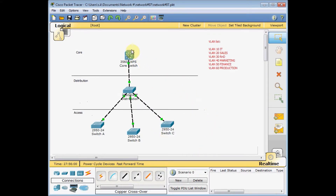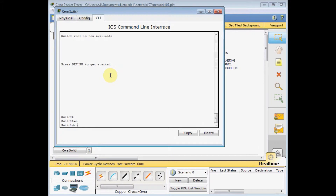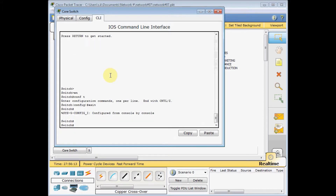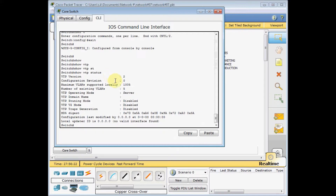Let's see it in action. I start with the core switch, enable it, and go to configuration mode. Let me show you one of the most important commands in VTP: 'show vtp status'. With this command you can get information about your current VTP version, the configuration revision number, how many VLANs are supported locally, how many existing VLANs are on the switch, the VTP operation mode — which is server — the VTP domain name, and other information like pruning mode and V2 mode.